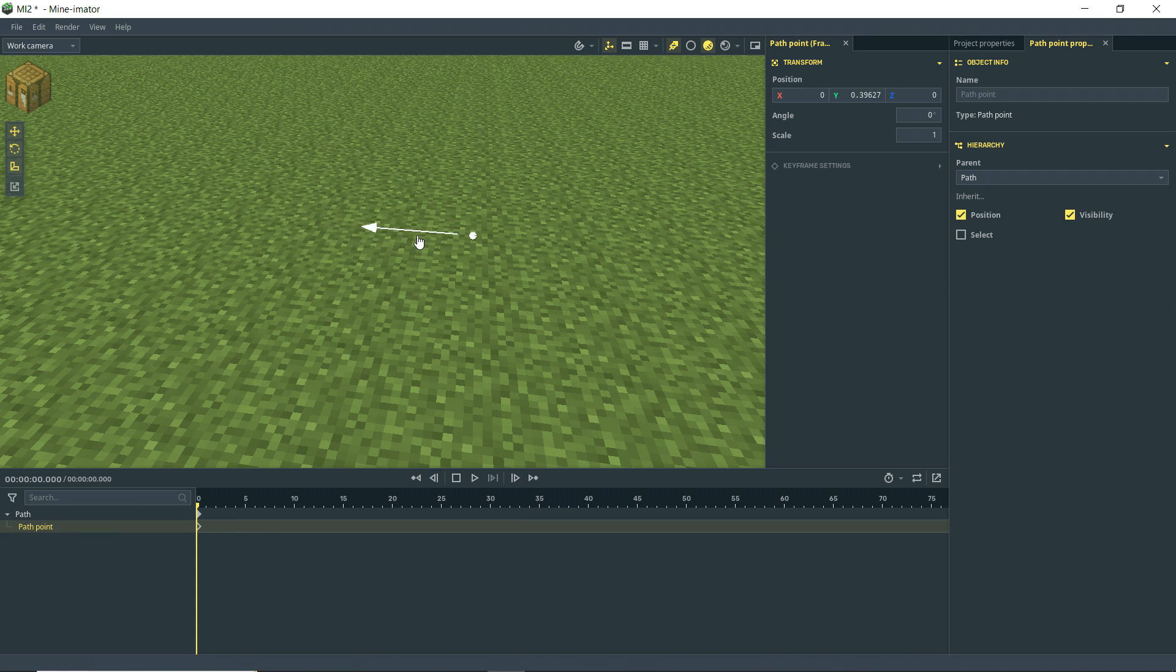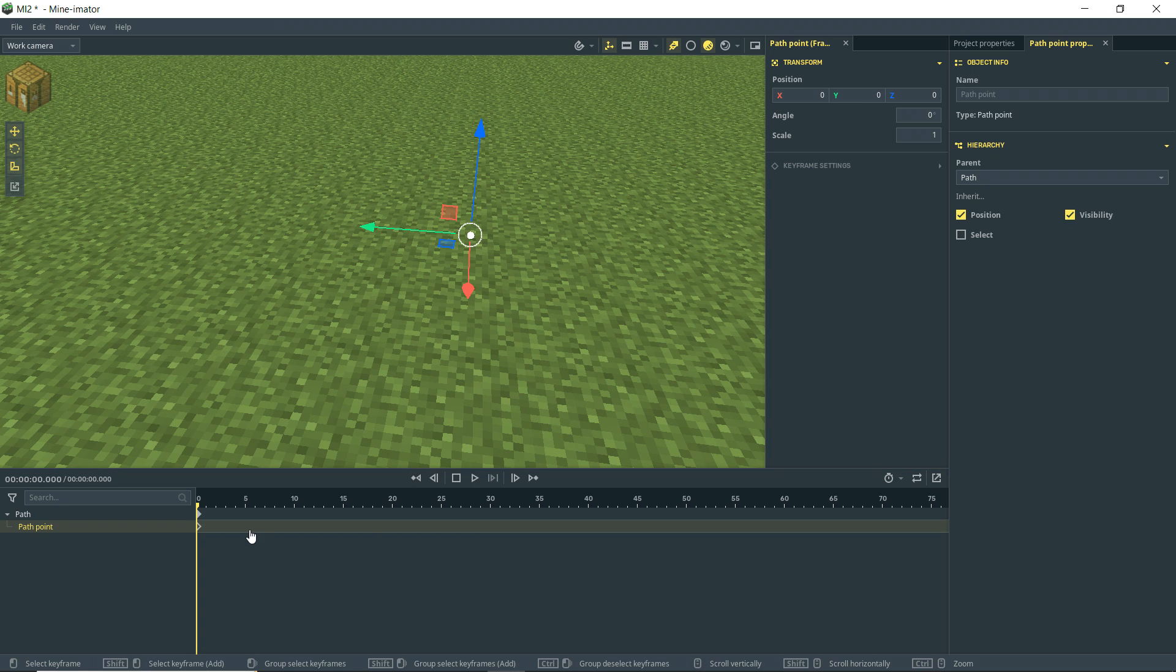So you can see there, I got that point there. It doesn't really seem like there's much going on there. I can move that, but it's just moving that point. And what we need is another point.